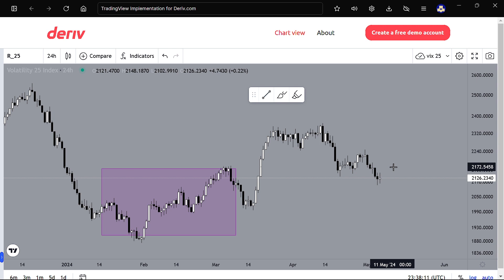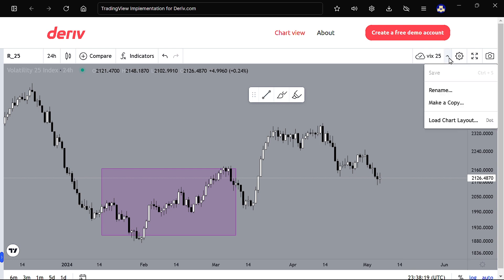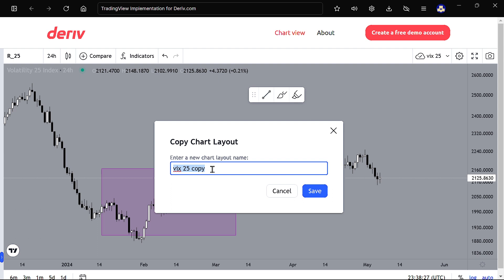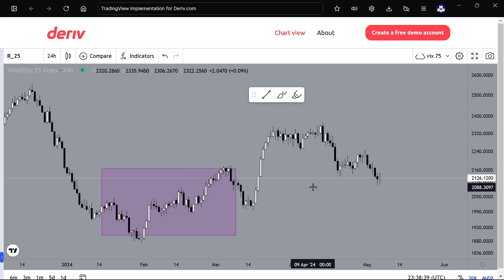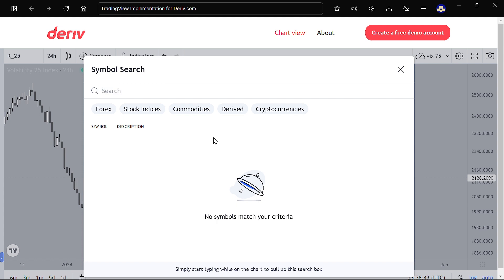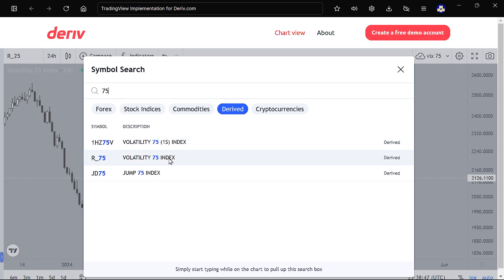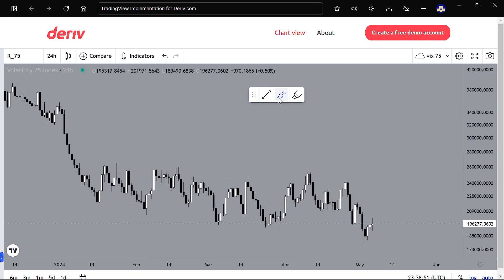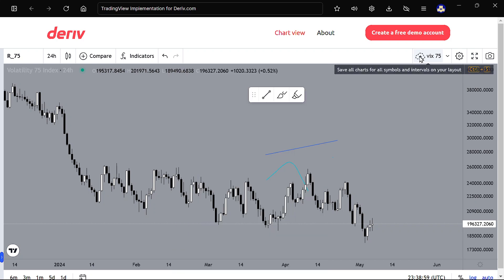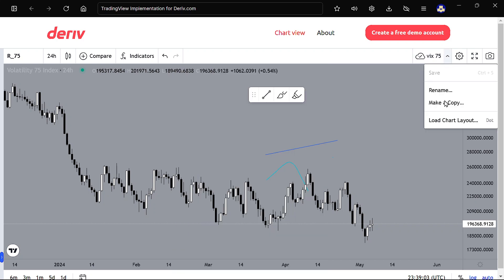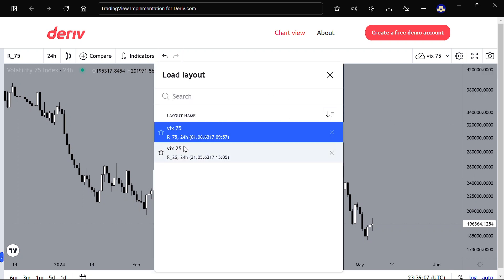Now let's say you want to move to the next chart. Before you move, there's something you need to do so that you don't lose your already-saved charts. Click the arrow down here and select Make a Copy. We're going to make a copy of this chart and transfer it to a different chart — we want to open V75 next. Make a copy and name it 'V75', then save. After saving, come and change the index here to V75.